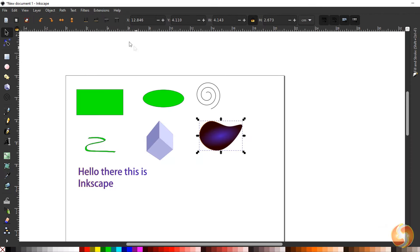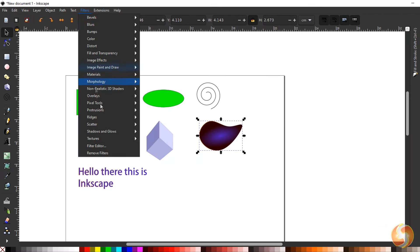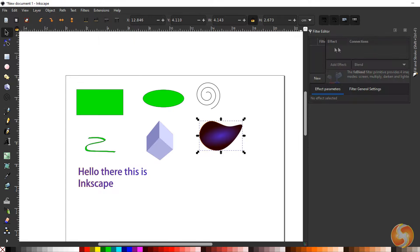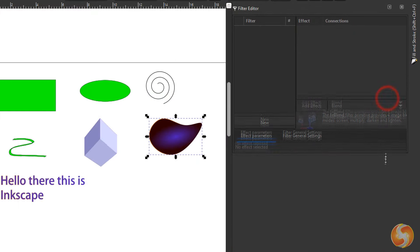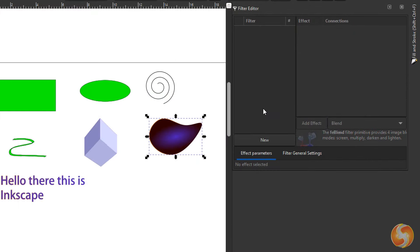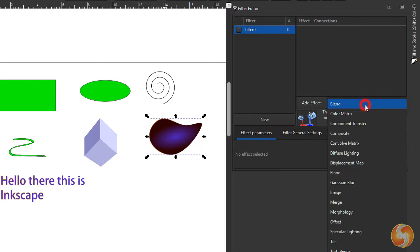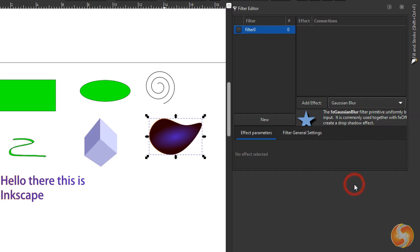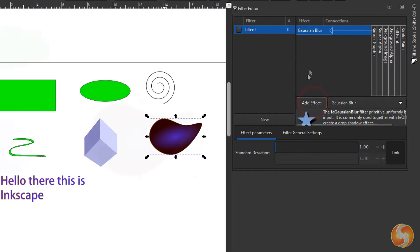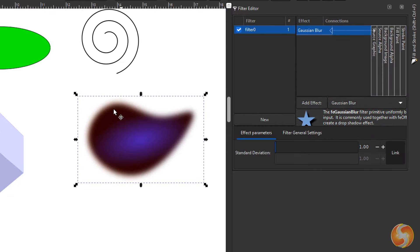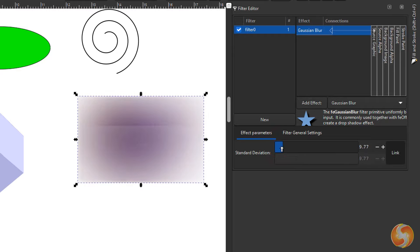With Inkscape you can also apply special effects by going to Filters, Filter Editor. Extend the panel and go to New to define a new filter. Then select the effect to apply and click on Add Effect.